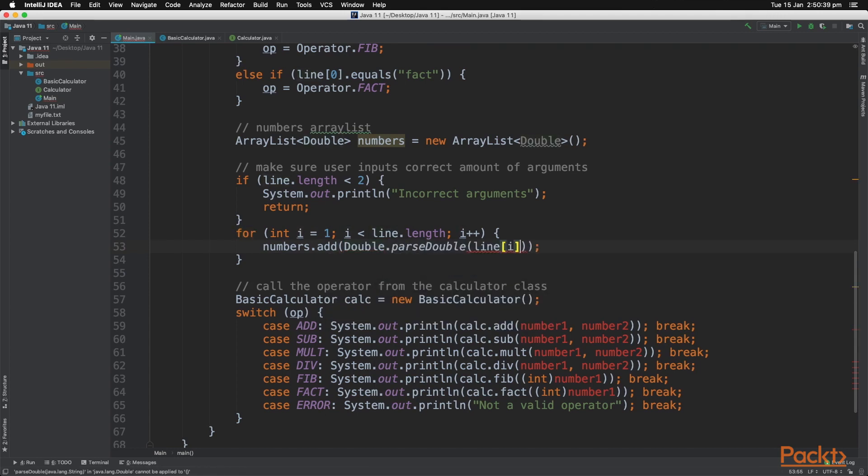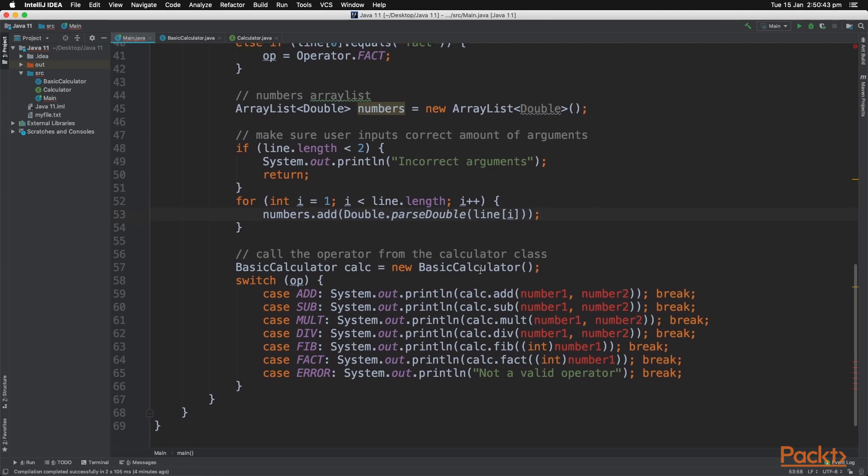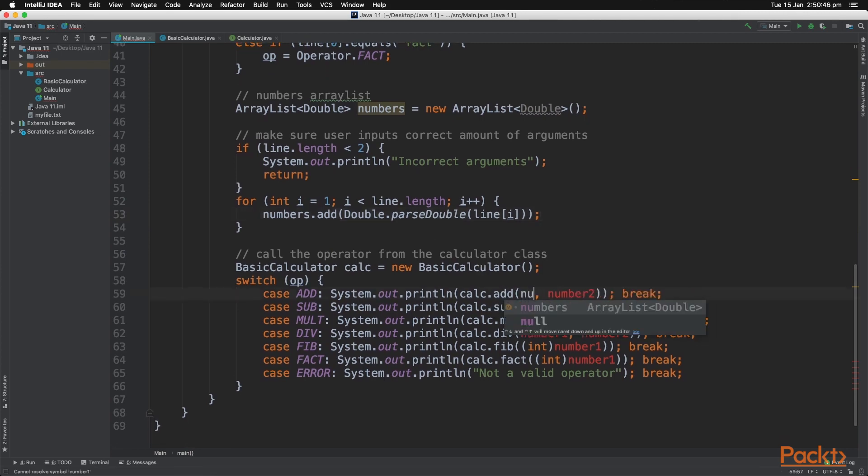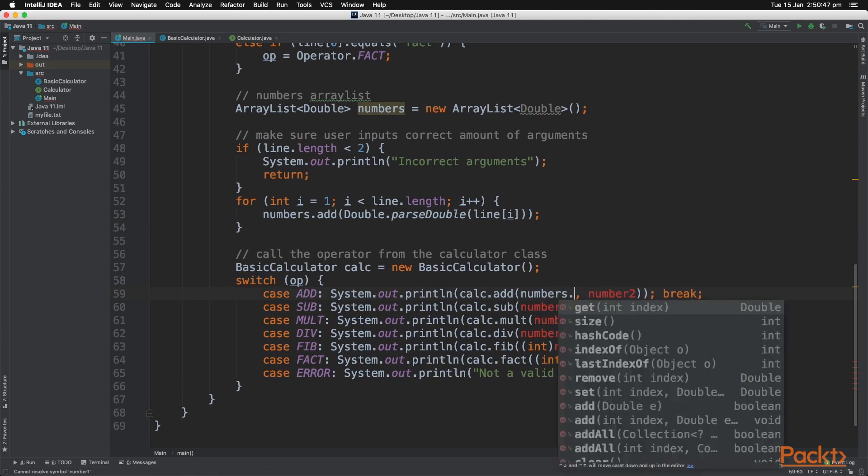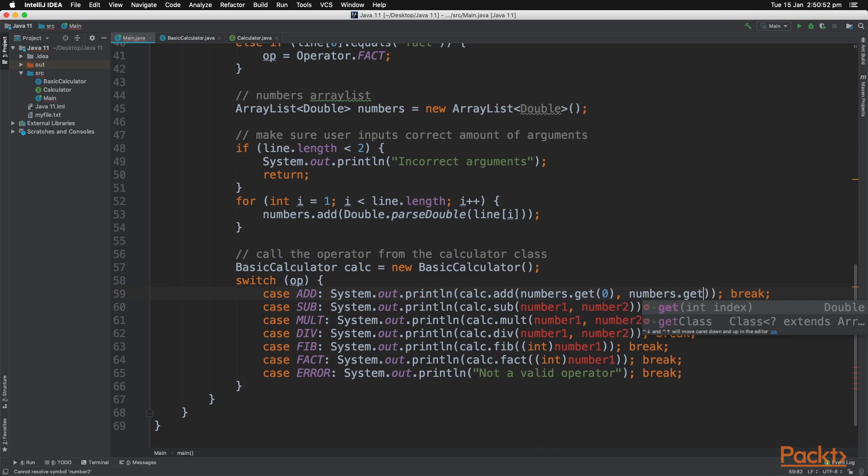And now let's change our switch case statements to enter in these numbers. So we use the numbers.get method, which gets the item at index 0 or 1, or whichever number you enter.